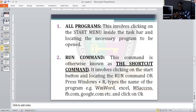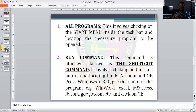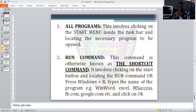The Run command involves clicking on the Start button and locating Run, or pressing the Windows key + R. Then type the name of the program — for example, 'winword' for Microsoft Word, 'excel' for Excel, 'msaccess' for Microsoft Access, or a URL like 'fb.com' to go to Facebook or 'google.com' depending on what you intend to open. It will automatically launch the program for you.